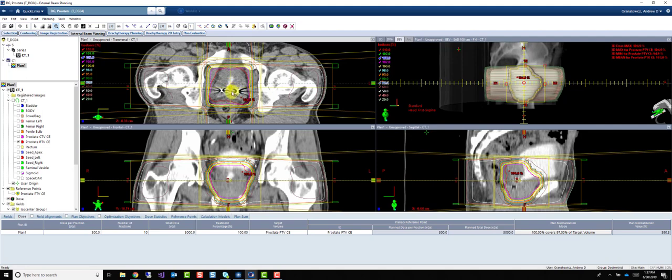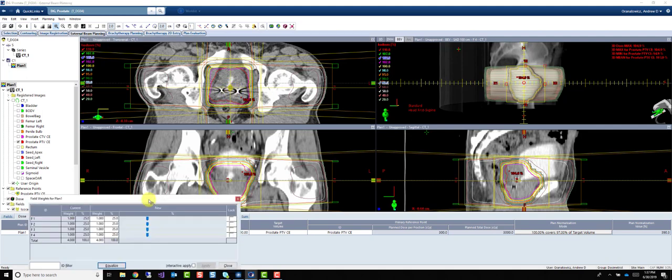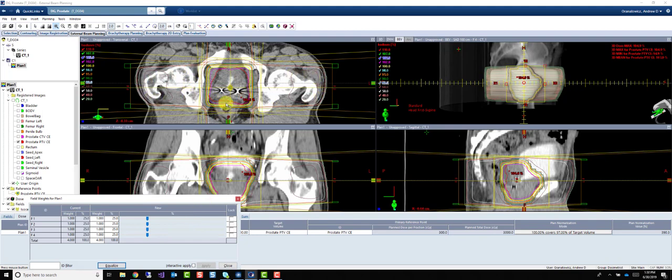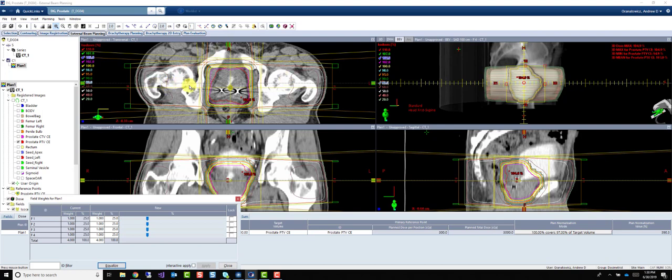What you can do is definitely play with your weighting in order to get the distribution that you want. Maybe you want more coming from your lateral beams in order to spare your rectum and bladder better. Maybe your top priority is rectum, so you would scale your other three beams, your AP and your laterals, more than your PA to get dose out of your rectum. Whatever the case may be, you can certainly do that.